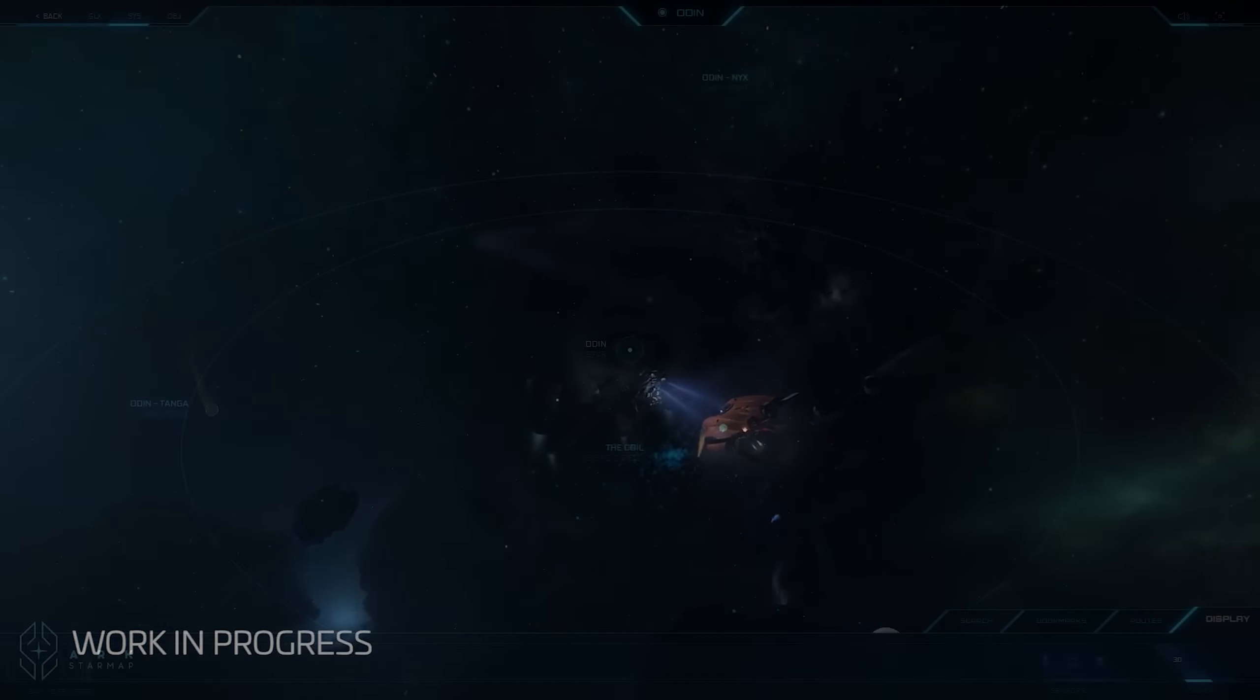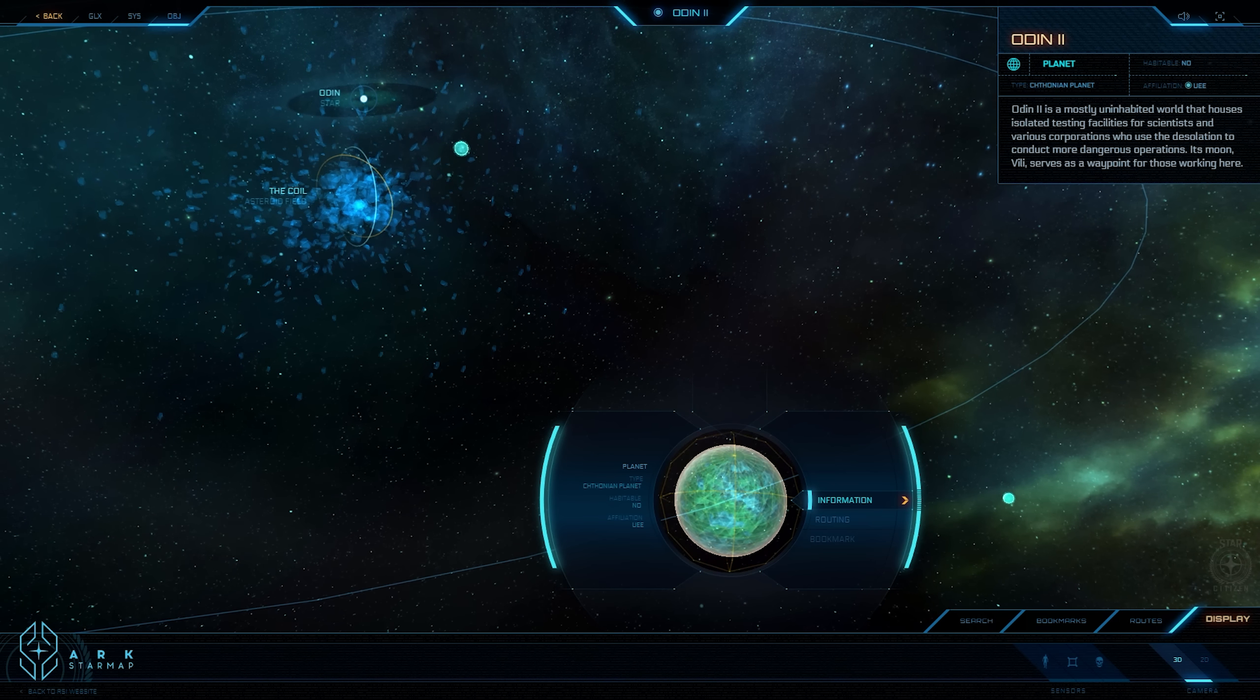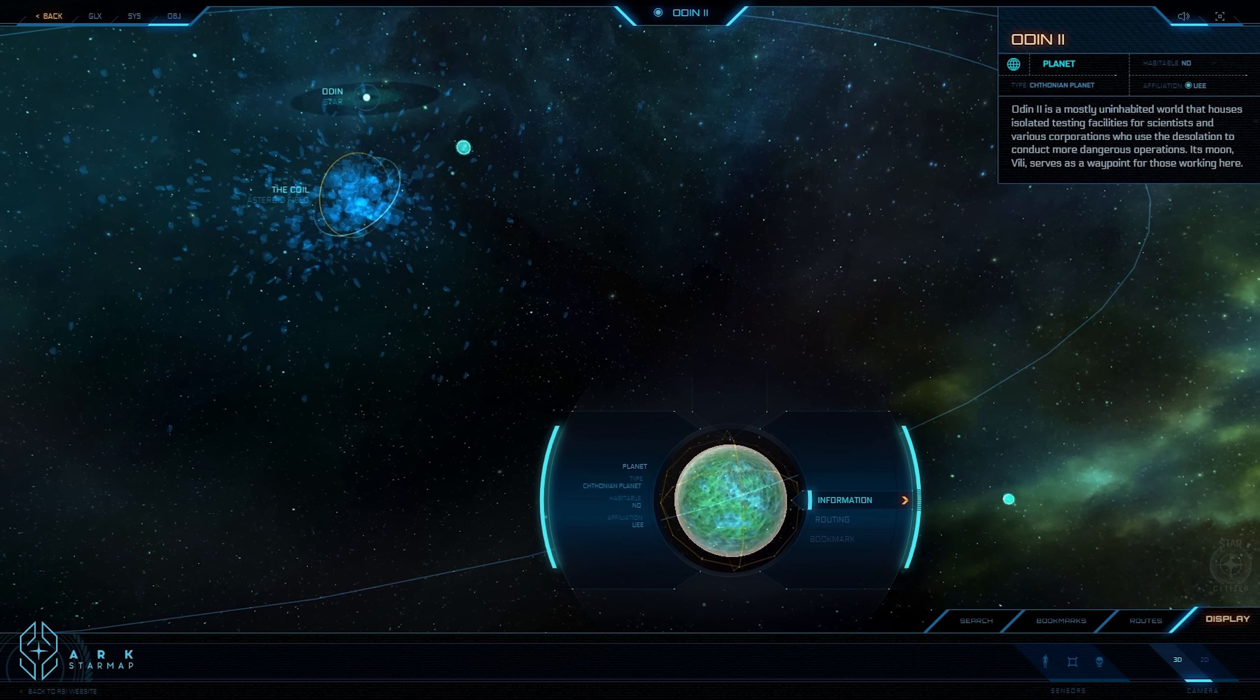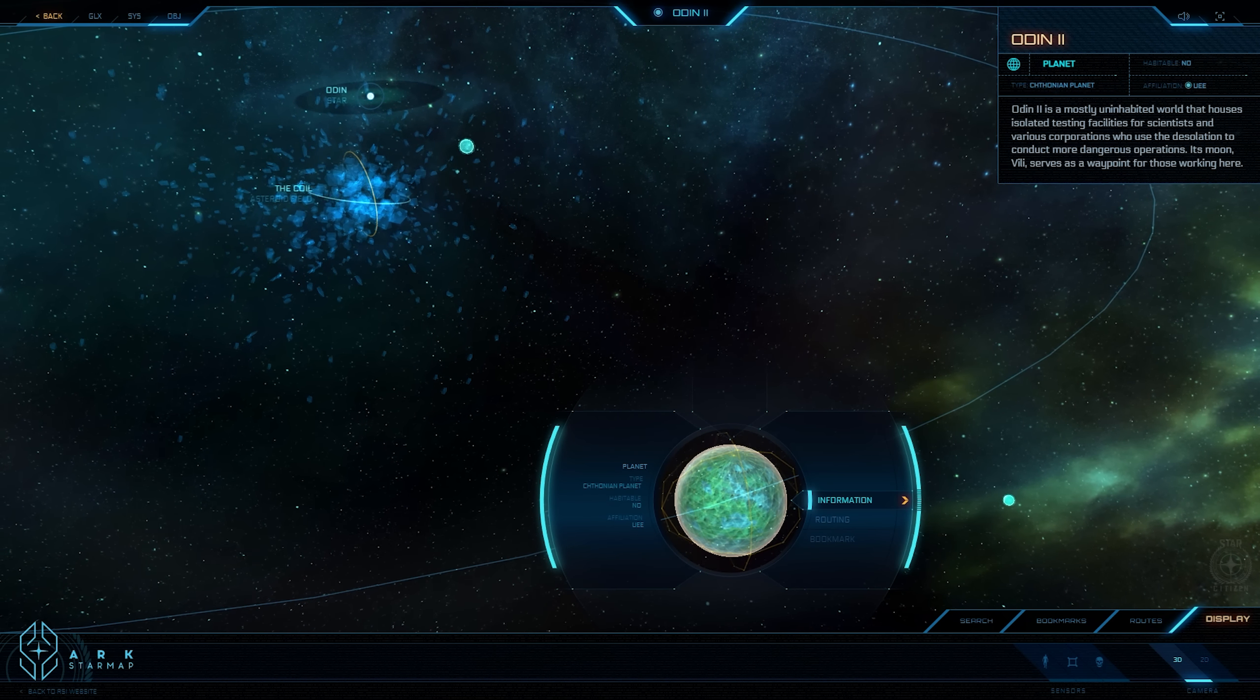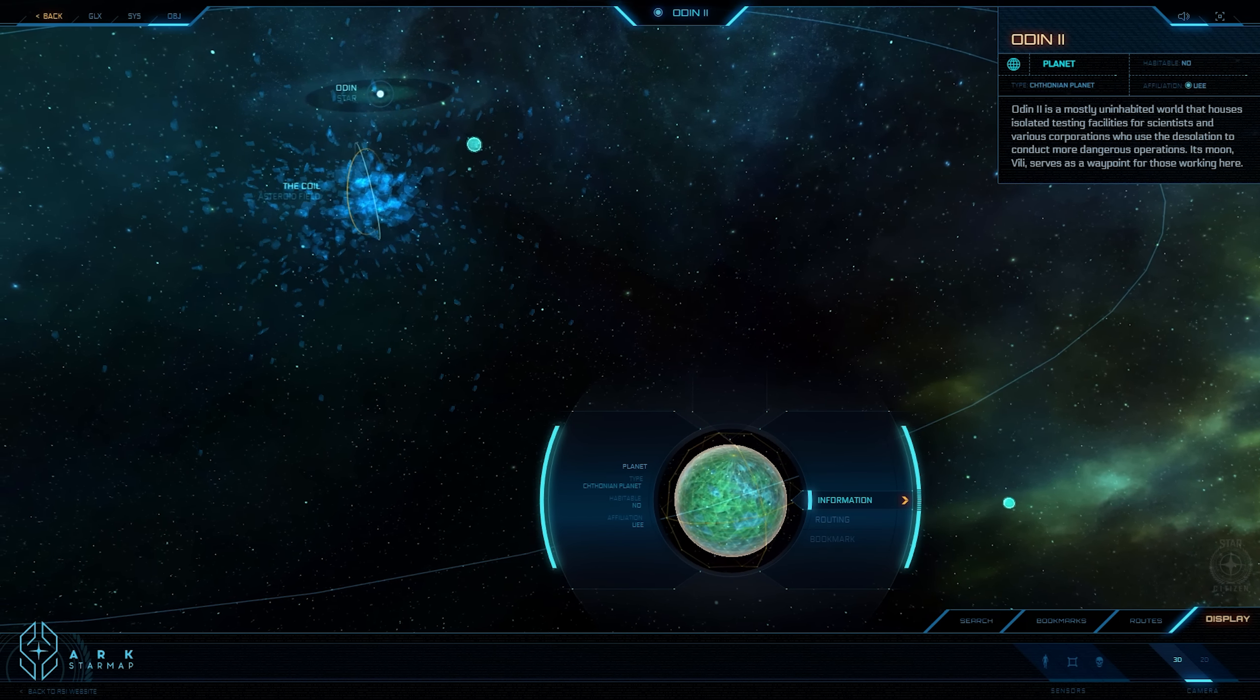Odin II is believed to have been within the star's former green band and might have been ideal for human habitation before the star's collapse. Today, the planet is too cold and has only what little atmosphere it has naturally gathered in the last 50,000 years. Scientists and companies looking for isolated testing facilities have established outposts on the world, but no true population lives here permanently.